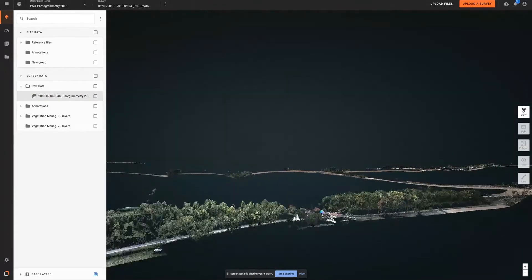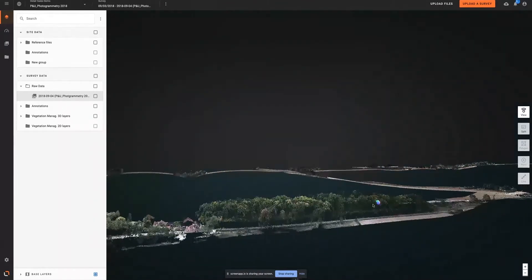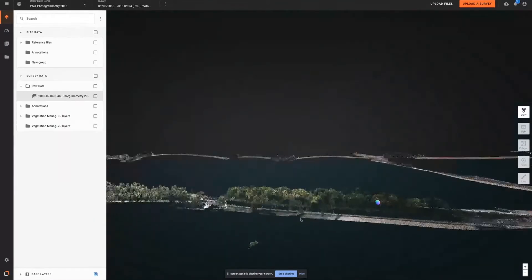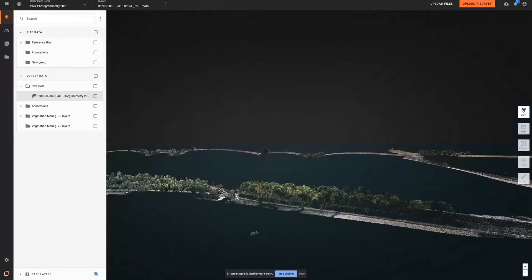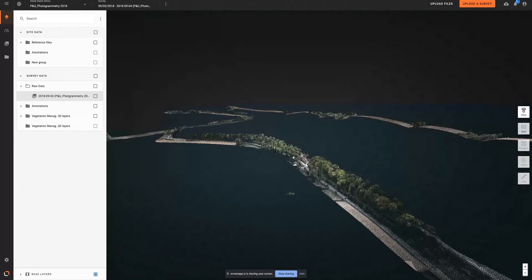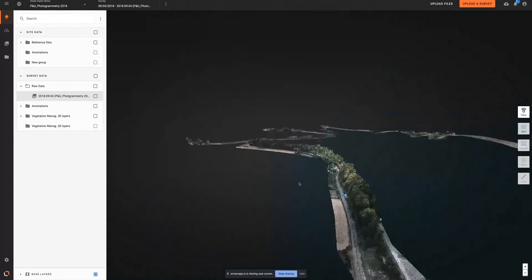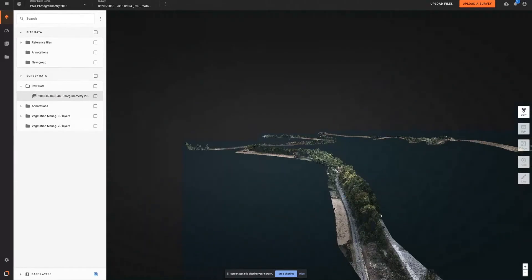The AI engine embedded in the platform then automatically recognizes the trees and vegetation along this corridor and classifies them as low, medium, or high vegetation.